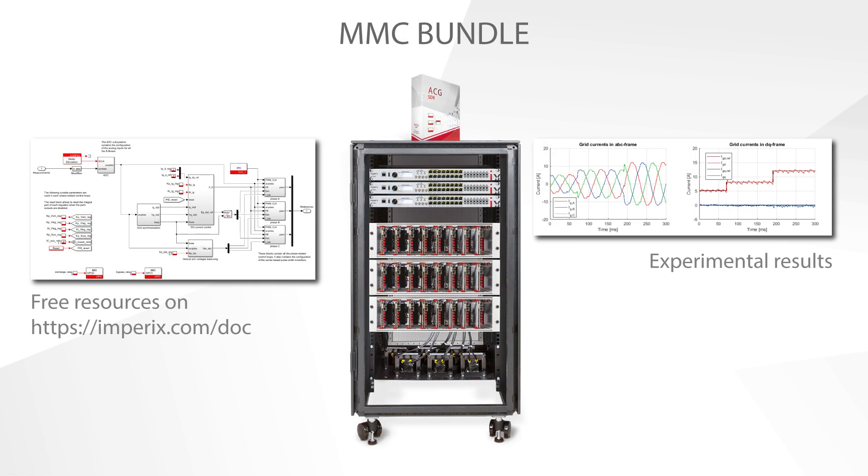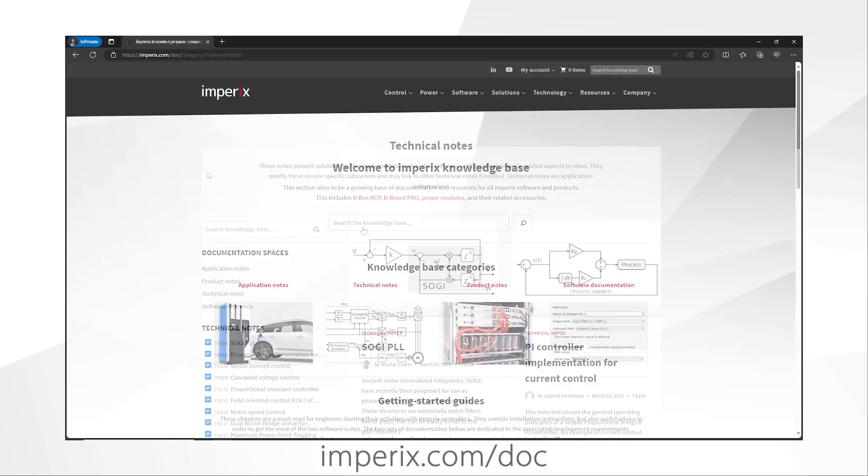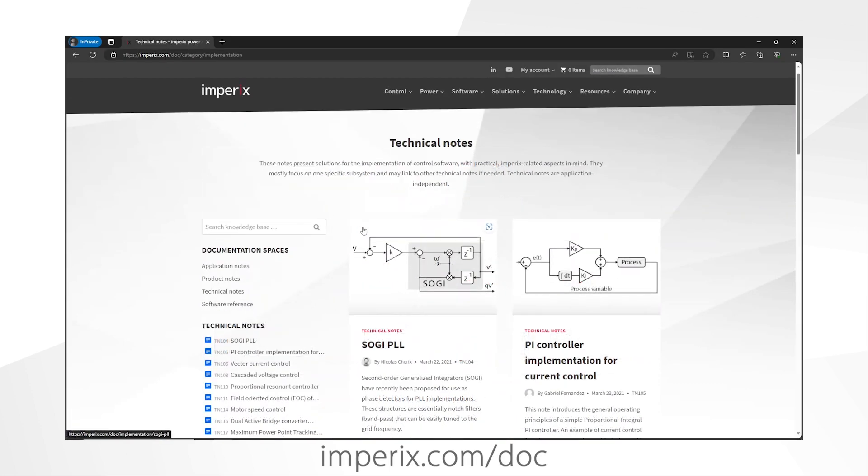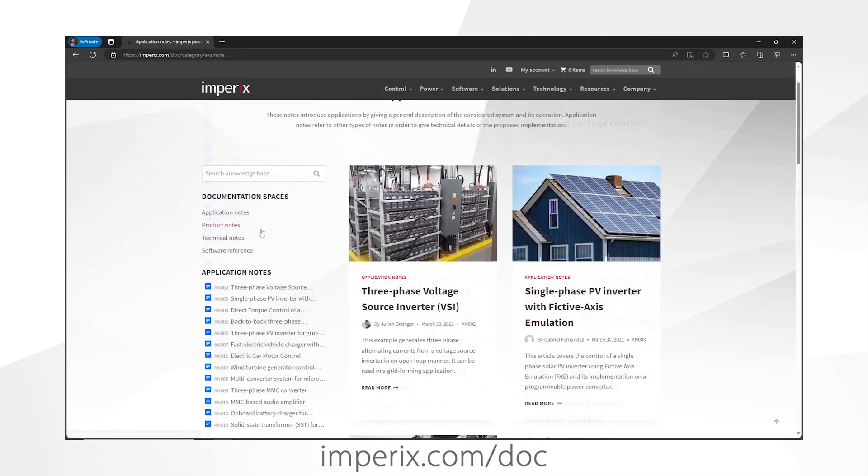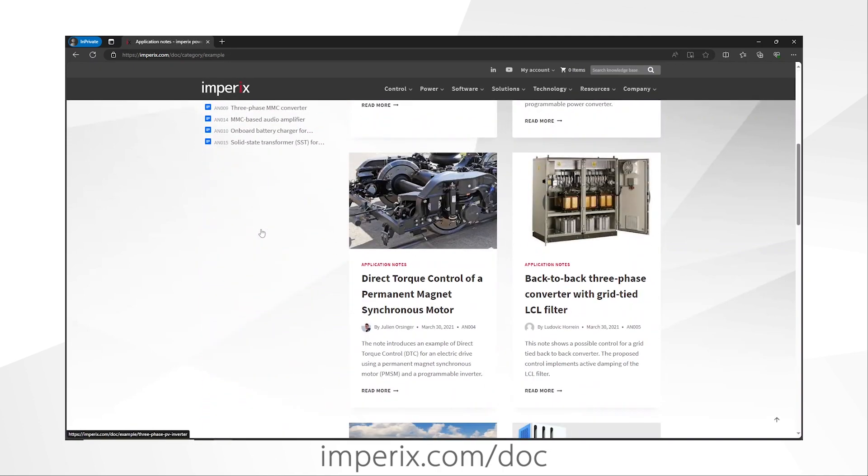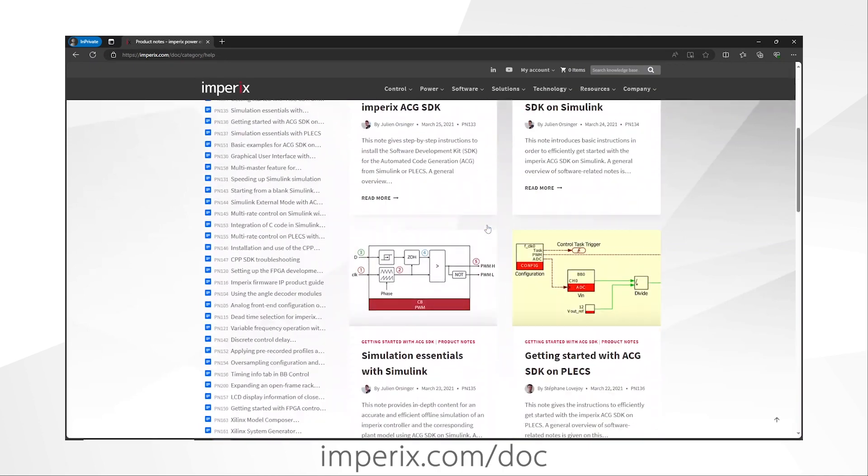Lastly, here is a complete MMC converter, with eight sub-modules per phase, built with the MMC test bench. The modular multilevel converter test bench is constructed in a modular fashion with Imperix power modules, so various types of multilevel inverters can be easily built. Further information about each of these examples can be found on Imperix's knowledge base, where a growing collection of free, pre-tested, and updated resources with guided examples are provided.